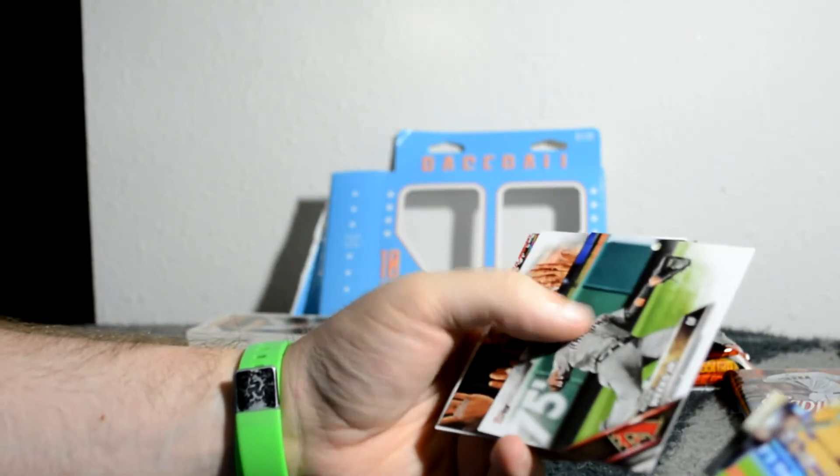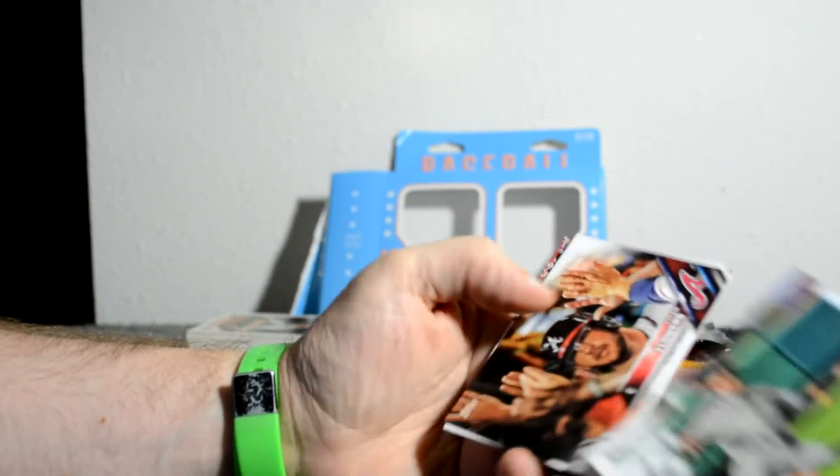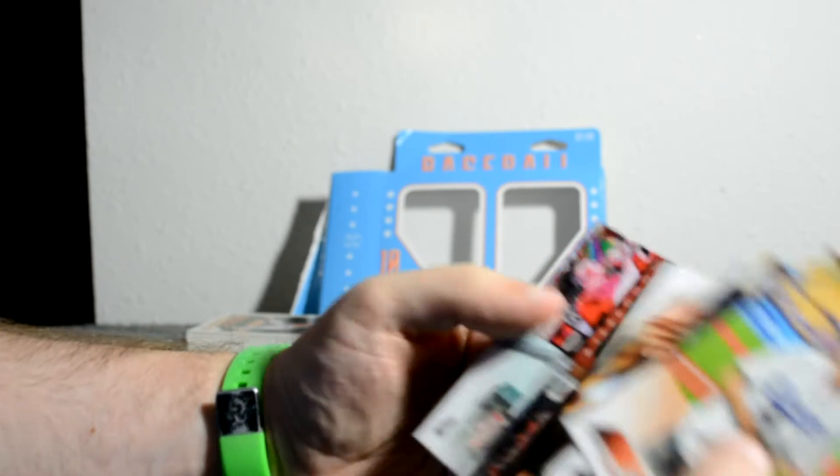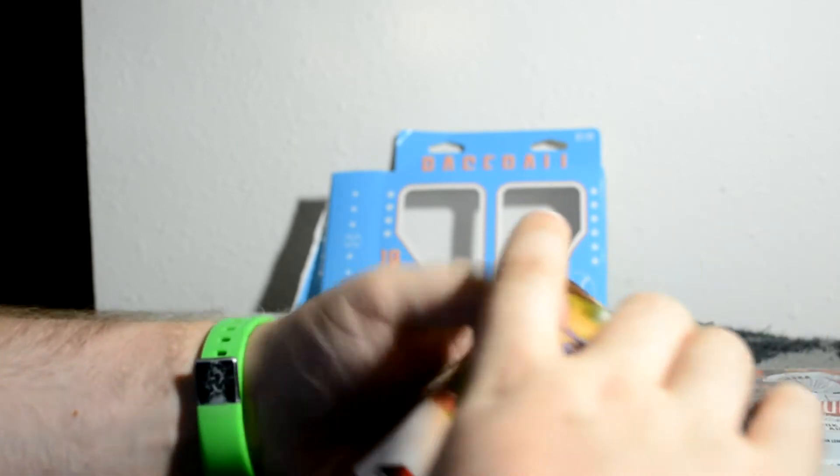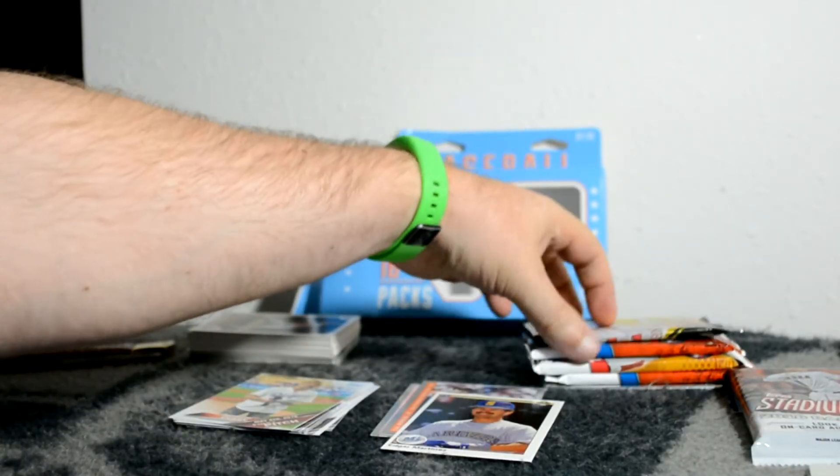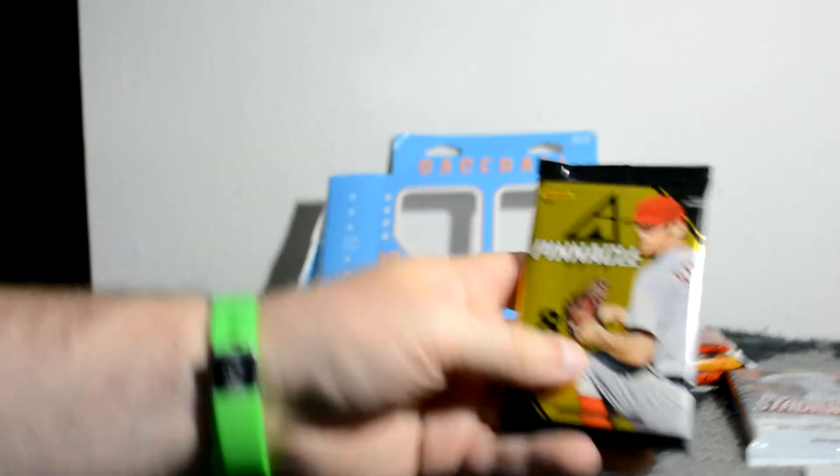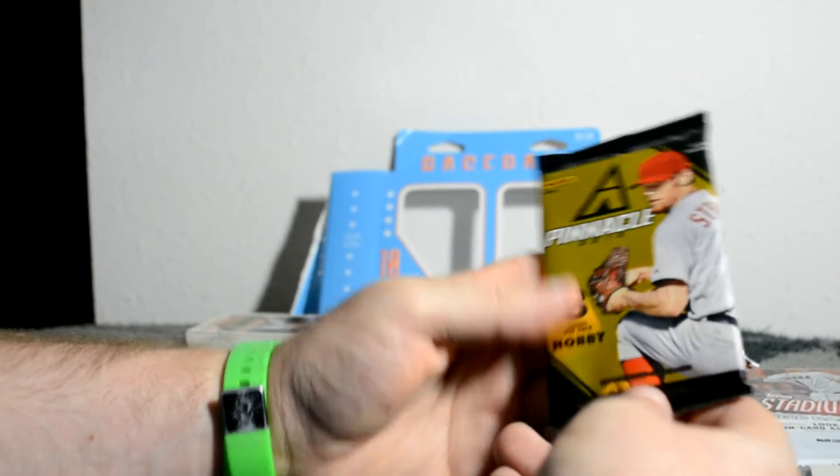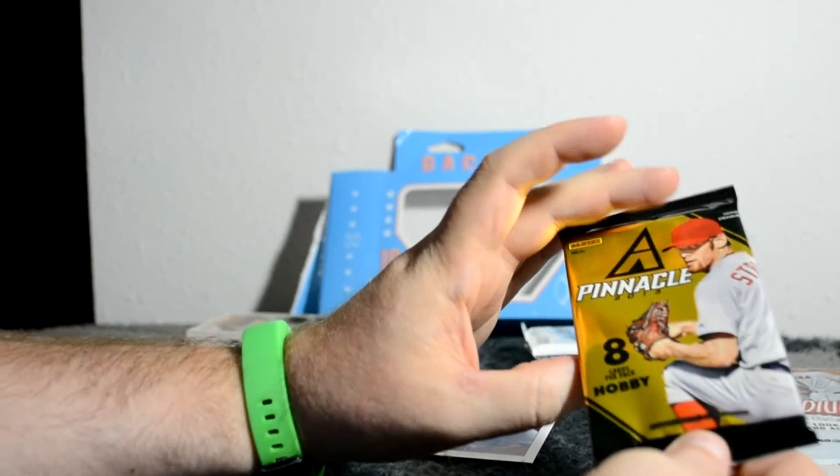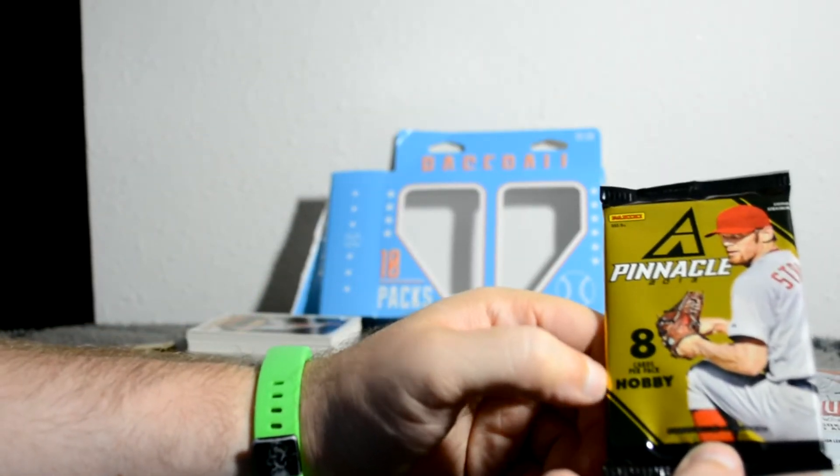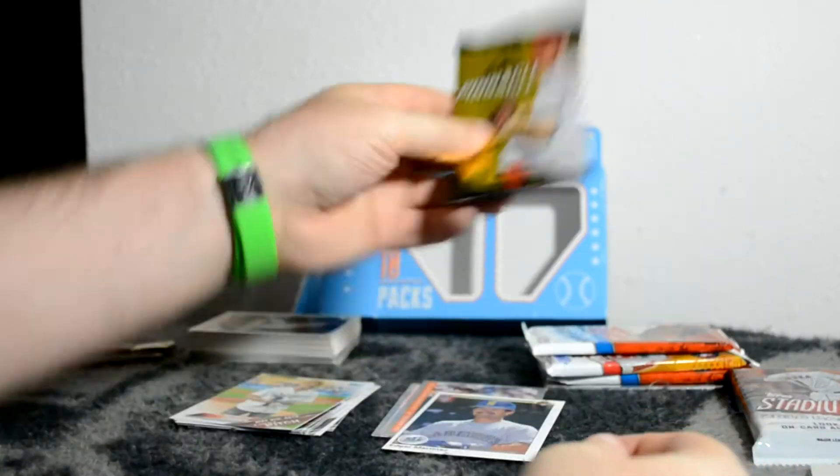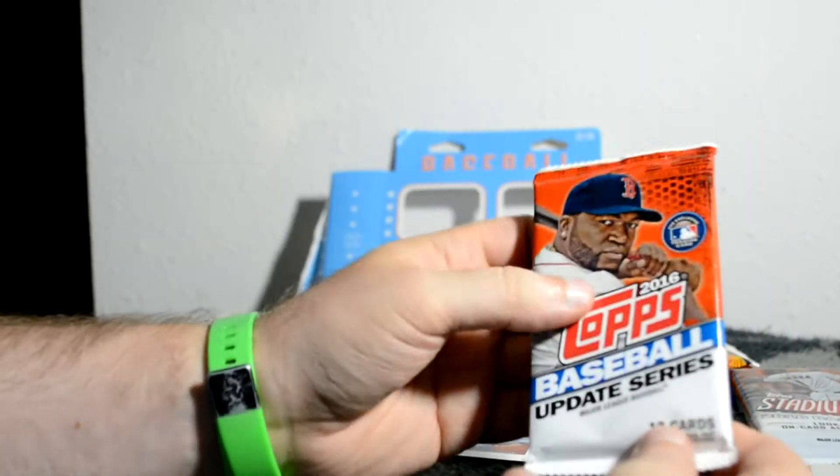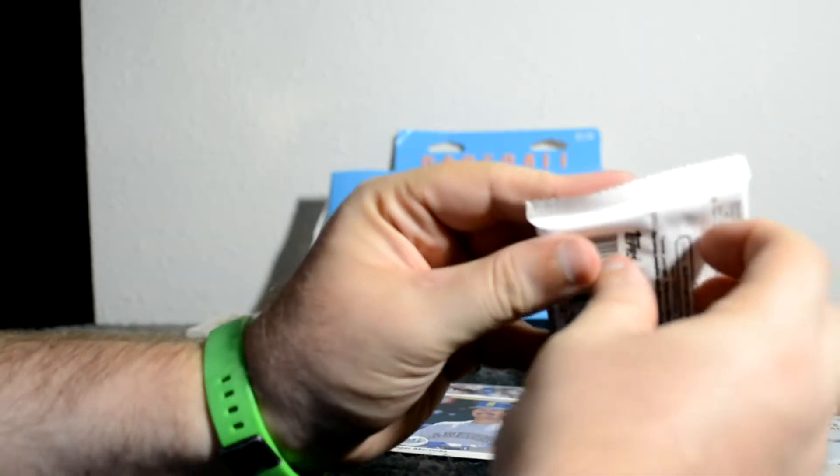Musician thing kind of person, okay cool. See, now it's 2013 Pinnacle. This is actually a hobby pack I think. I'm gonna save that. Let's open another one of these.